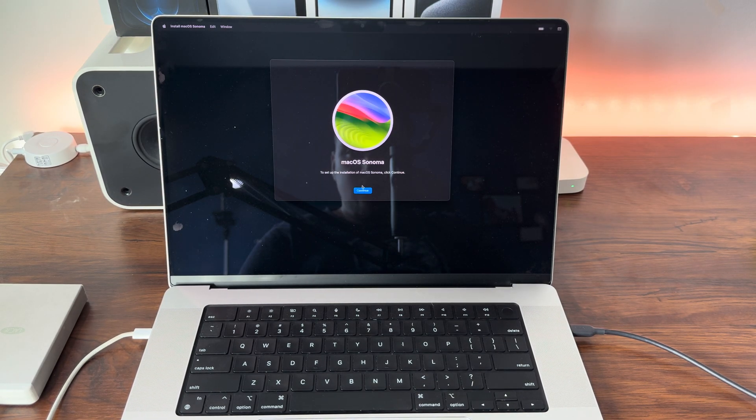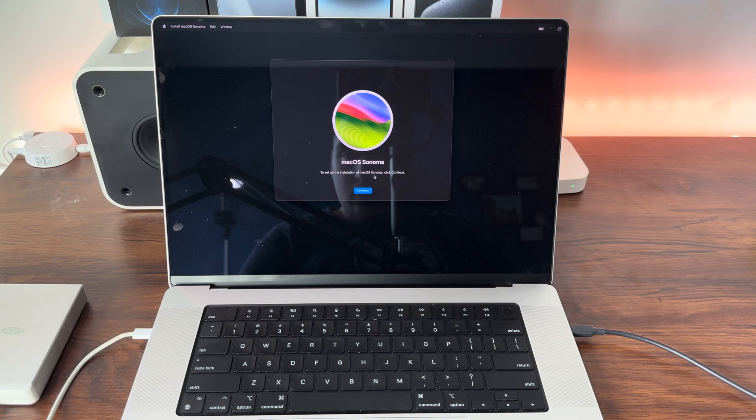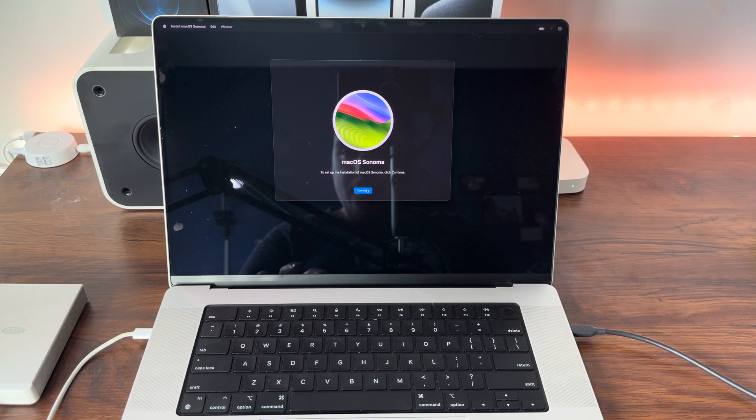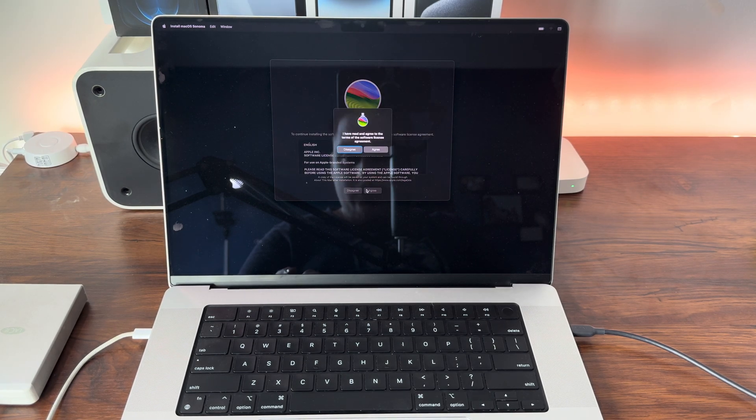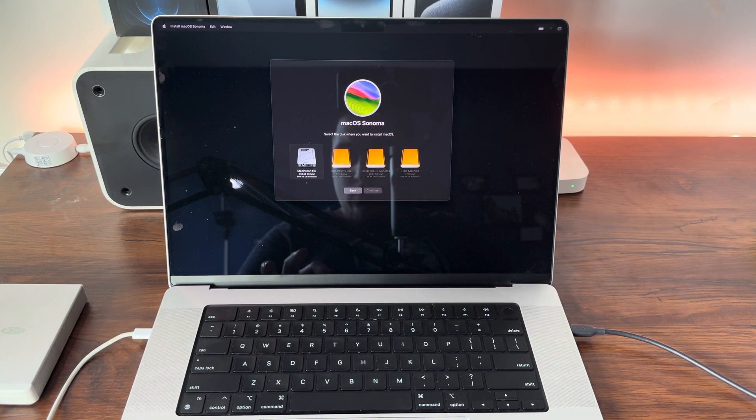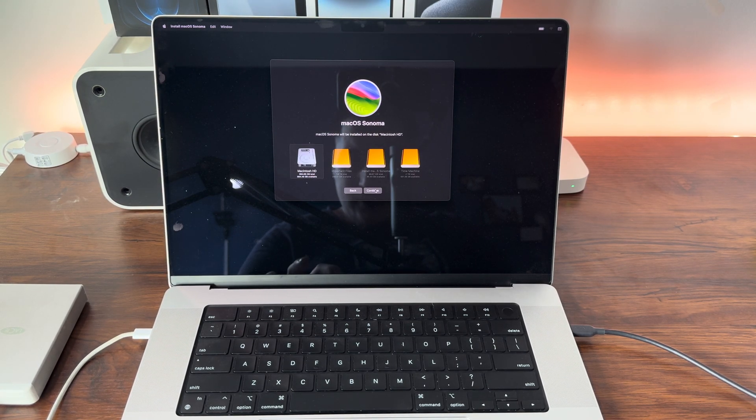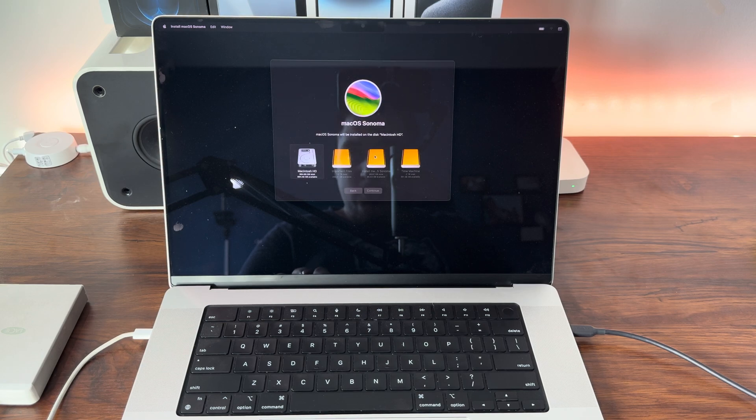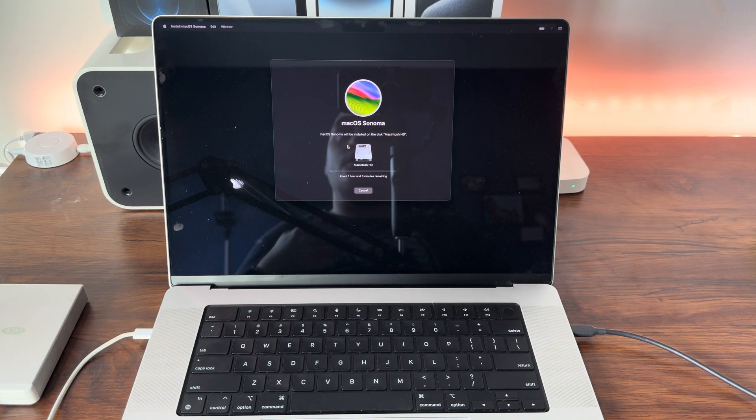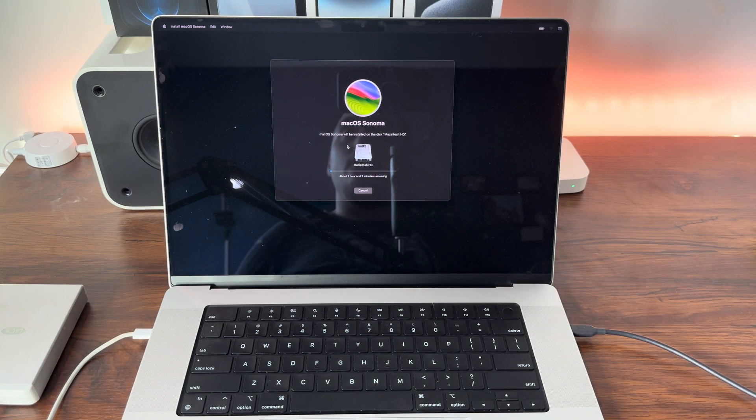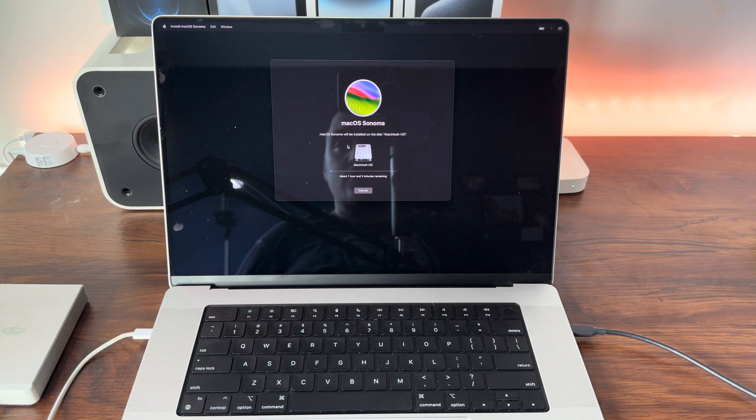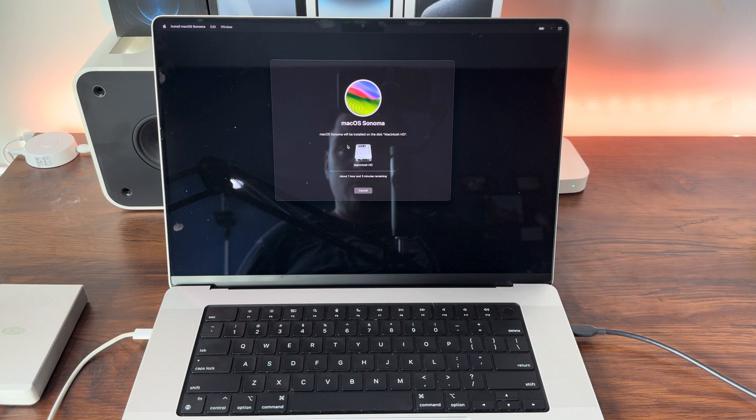macOS Sonoma. To set up installation of macOS Sonoma, click Continue, Agree. We want this on Macintosh HD. Continue. And it's going to go ahead and write all the files for macOS Sonoma to the Macintosh HD. Once that's done, we'll be back.